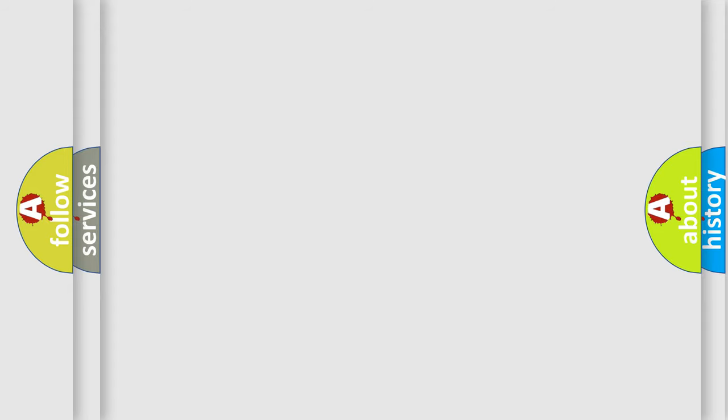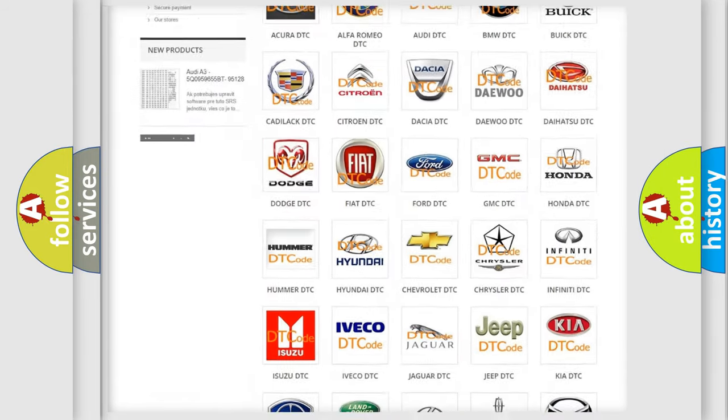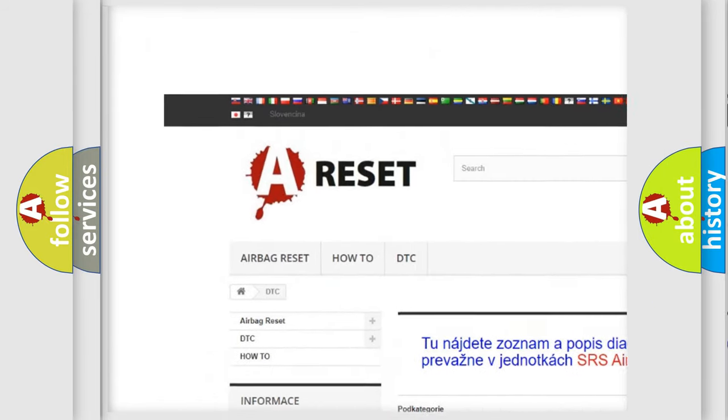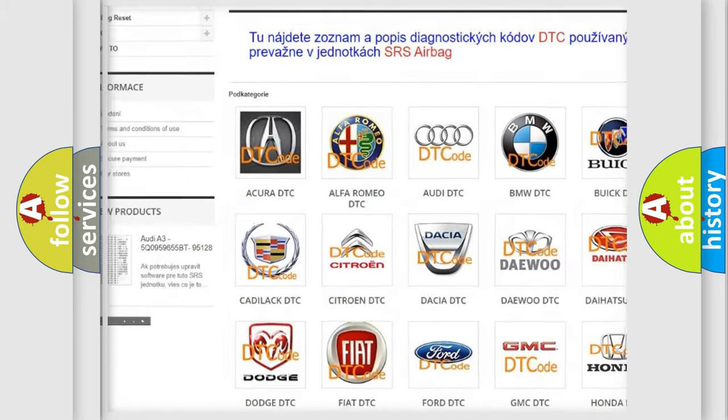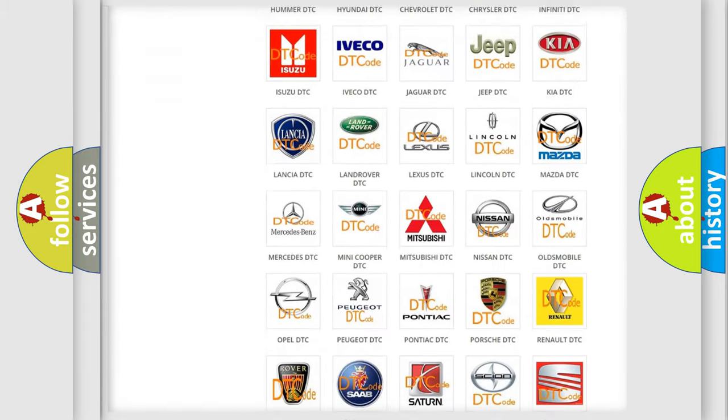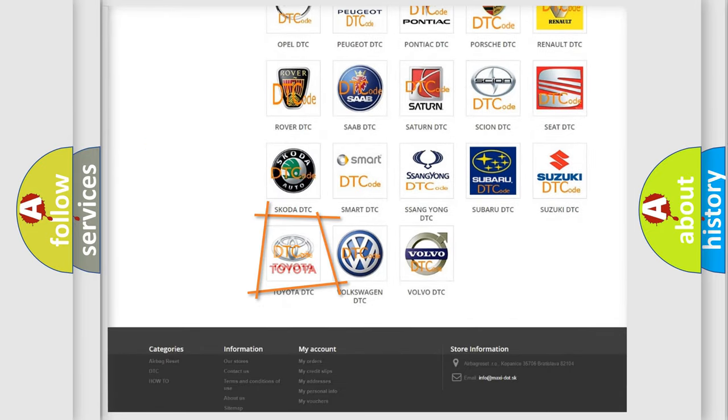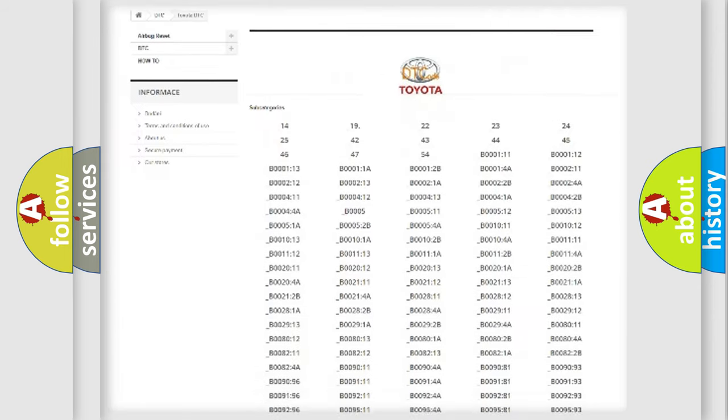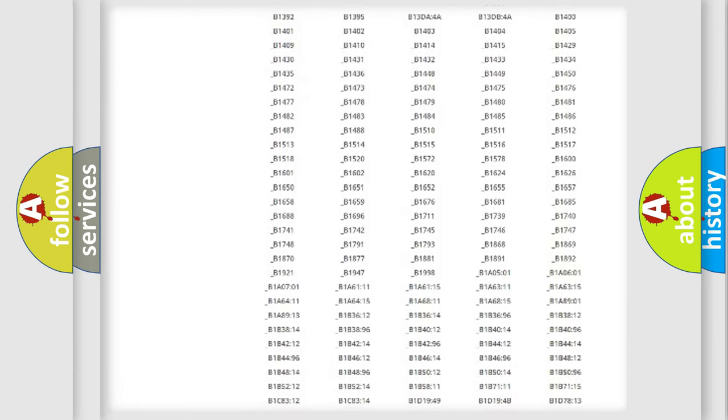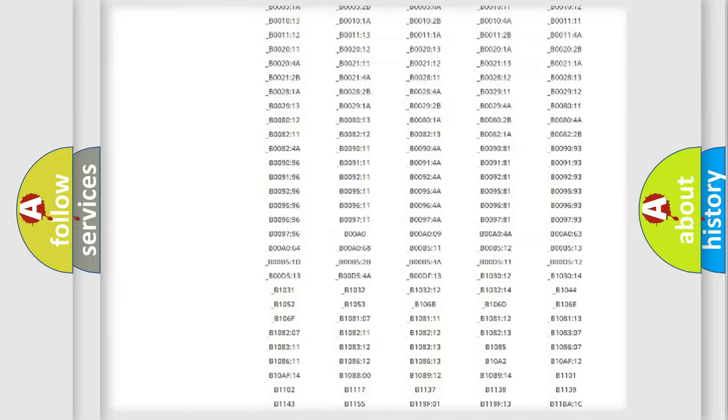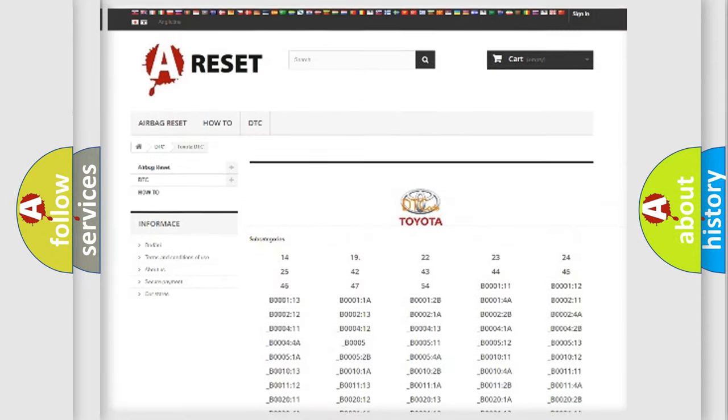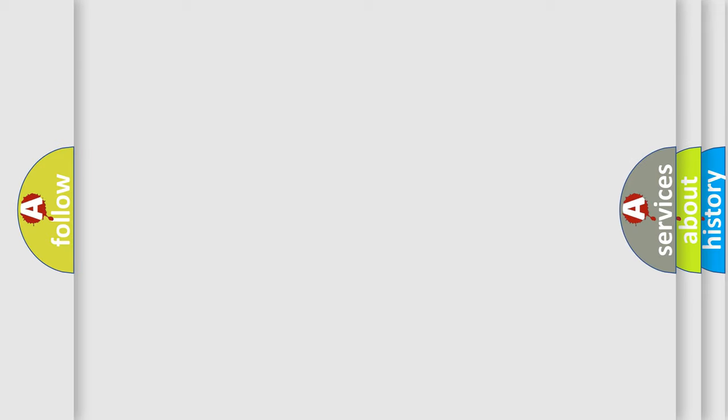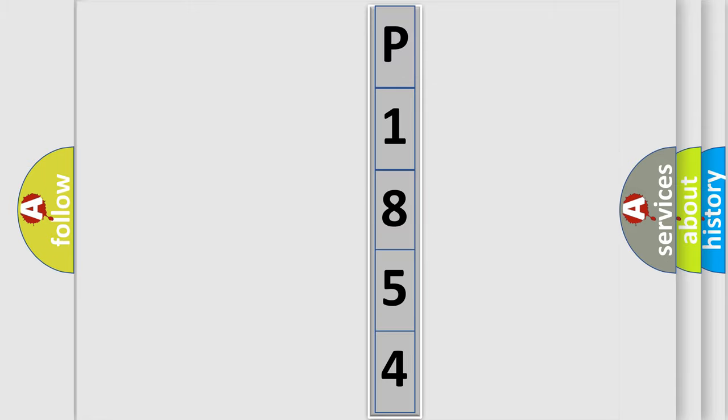Our website airbagreset.sk produces useful videos for you. You do not have to go through the OBD2 protocol anymore to know how to troubleshoot any car breakdown. You will find all the diagnostic codes that can be diagnosed in Toyota vehicles. Also many other useful things. The following demonstration will help you look into the world of software for car control units.